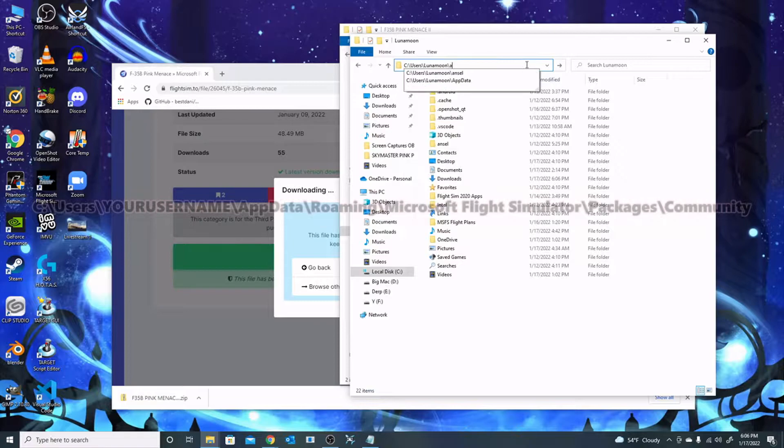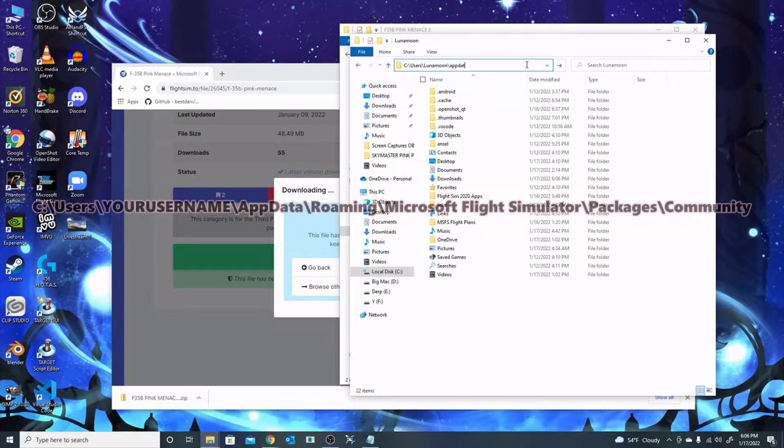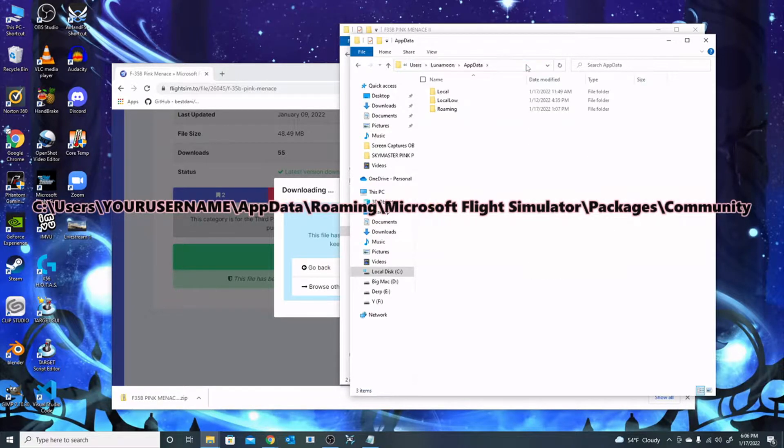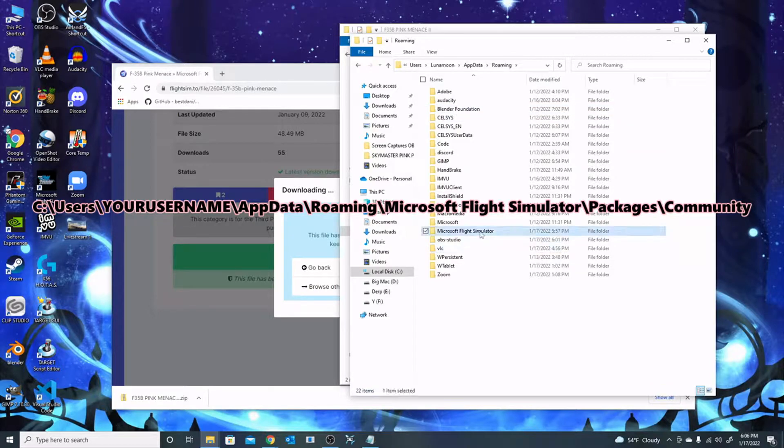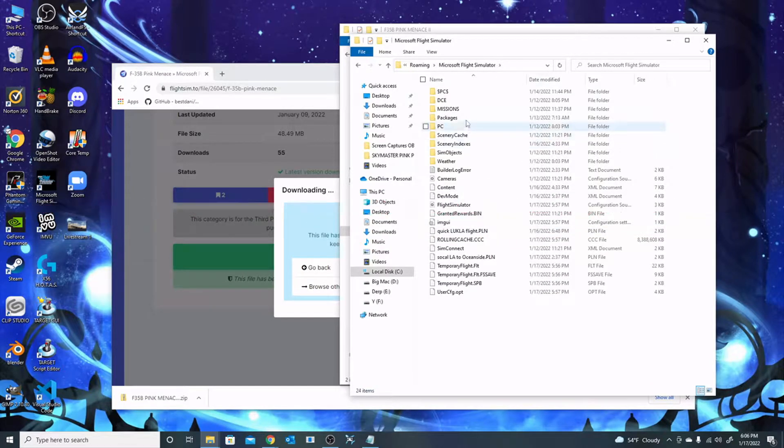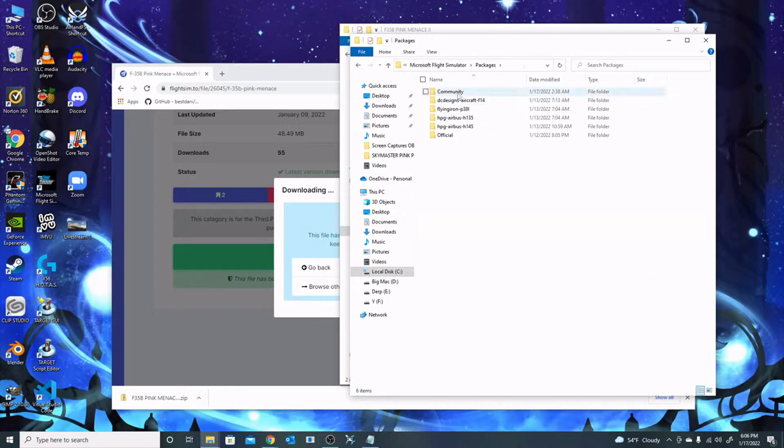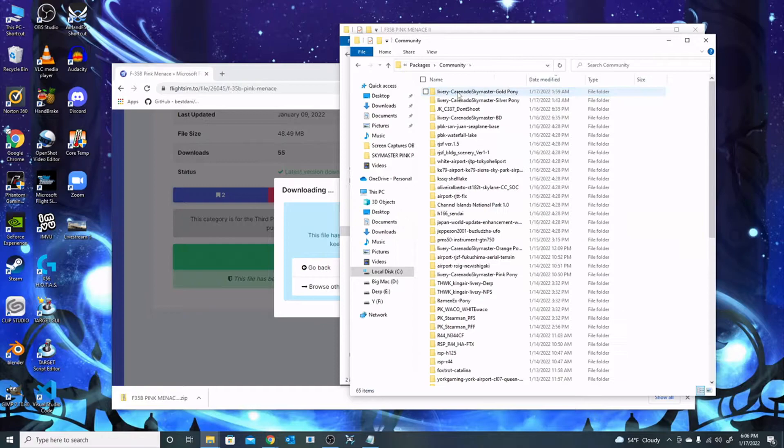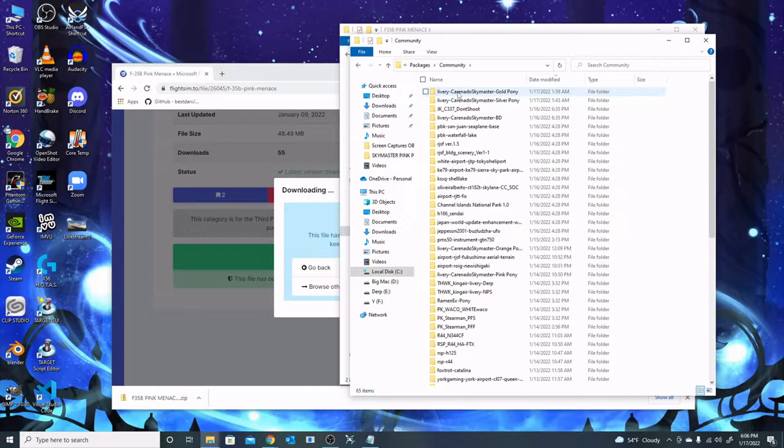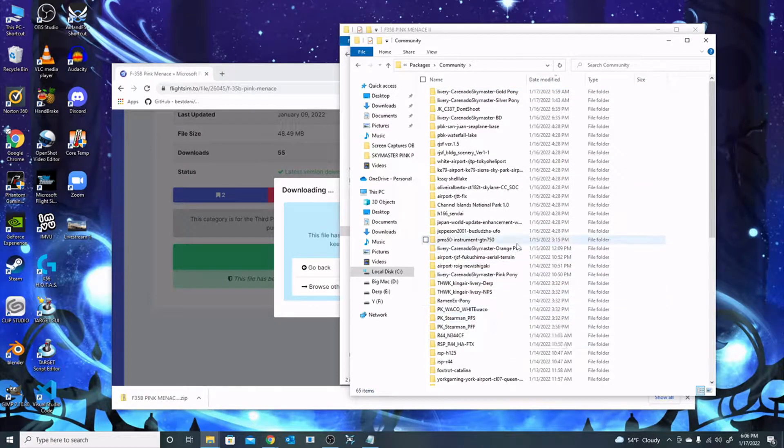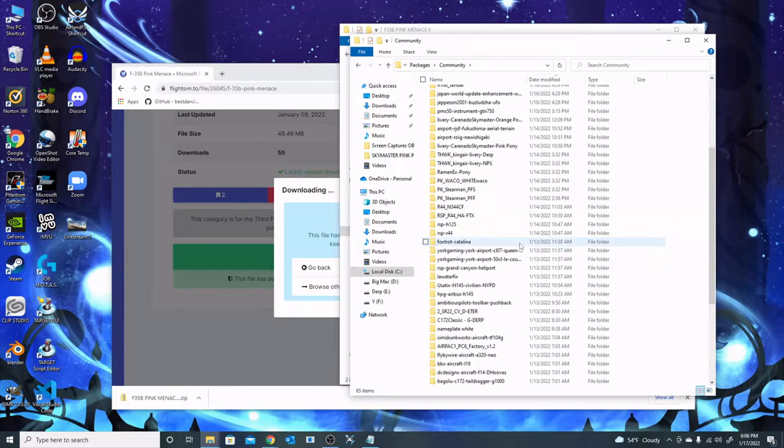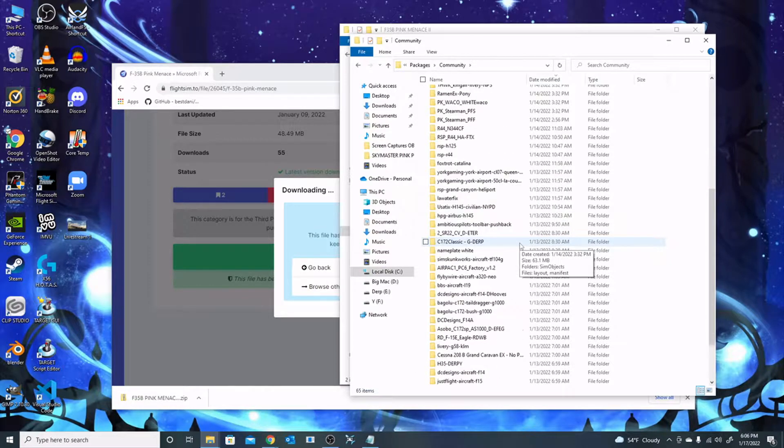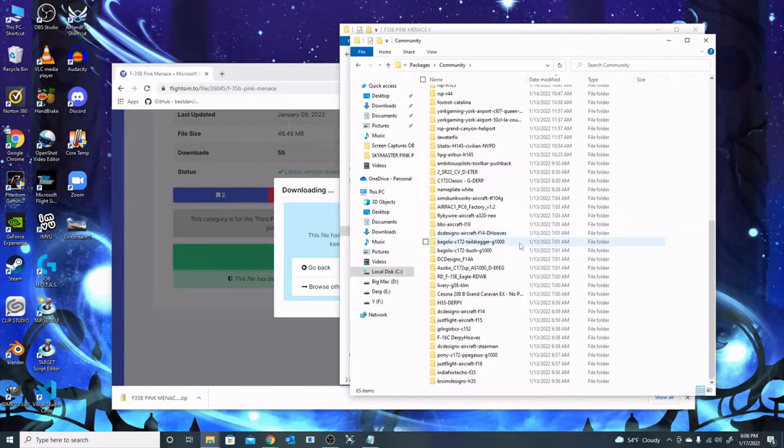You want to go here, and there's the path to your Microsoft Flight Simulator community folder. If you use Steam, it's users, your username, Microsoft Flight Simulator, packages - you can look at the link again - packages, community.